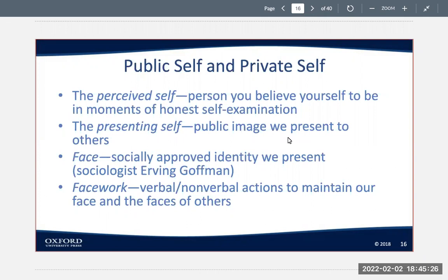Goffman argued that each of us can be viewed as a kind of playwright who creates roles that we want other people to believe, as well as the performer who acts out those roles. This playwriting starts early in life as children interact with their parents and continues into adulthood in both personal and professional settings.